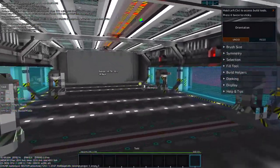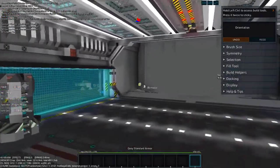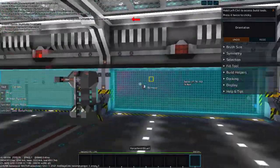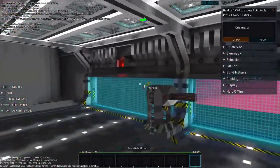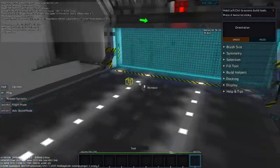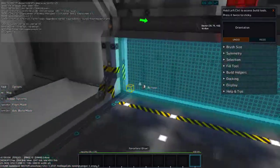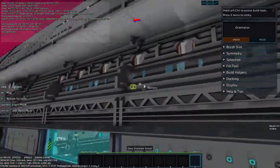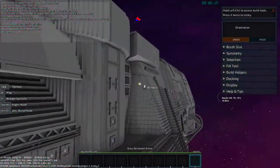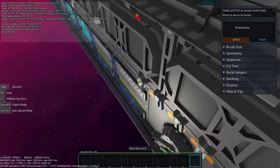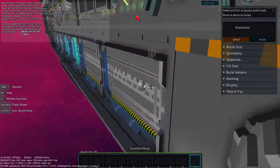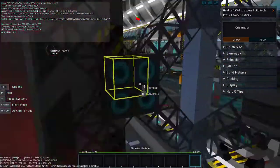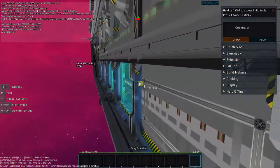If you go up here, you have an upper hangar bay. It's currently unoccupied. We designed a pelican to actually go in here. We haven't put them in yet.